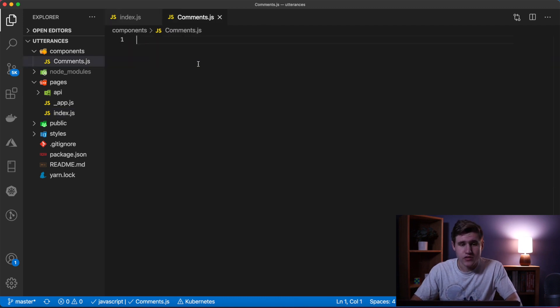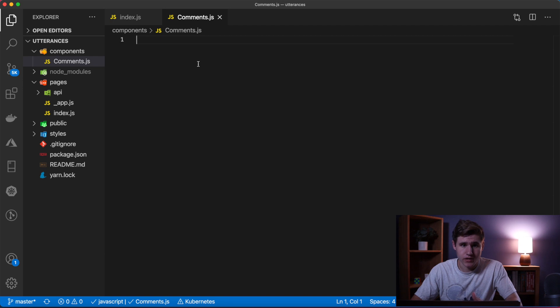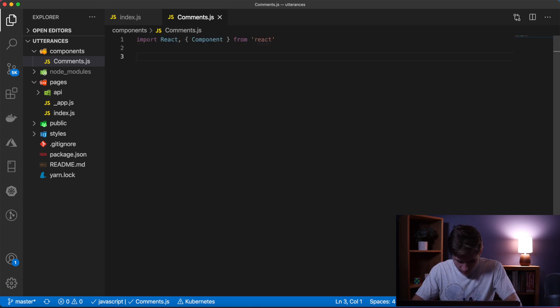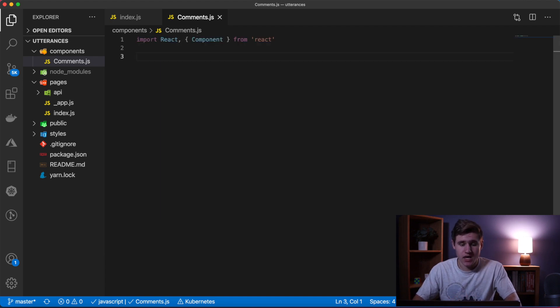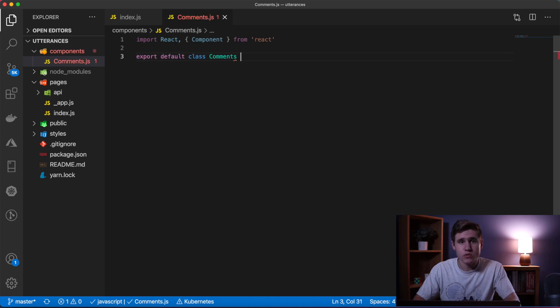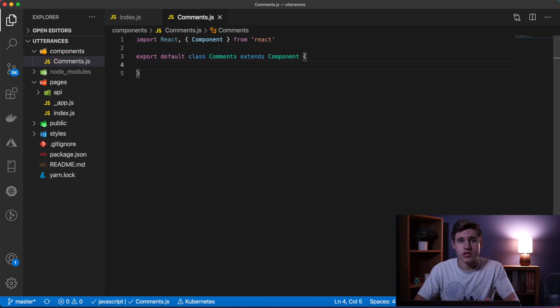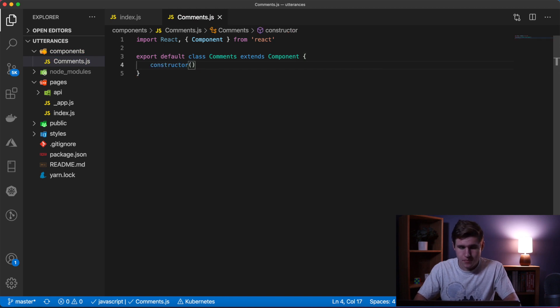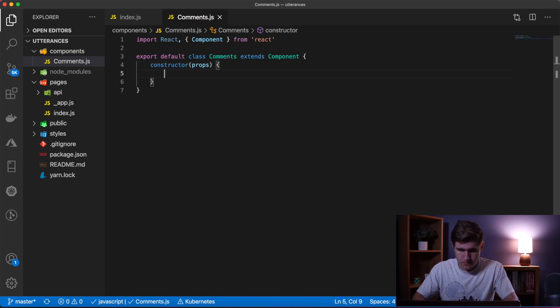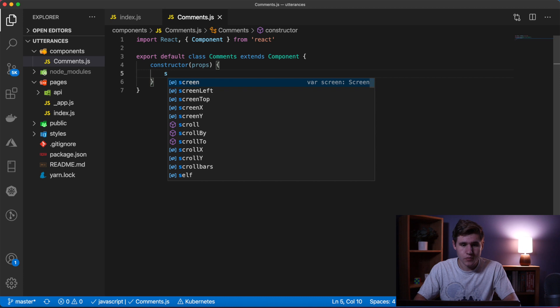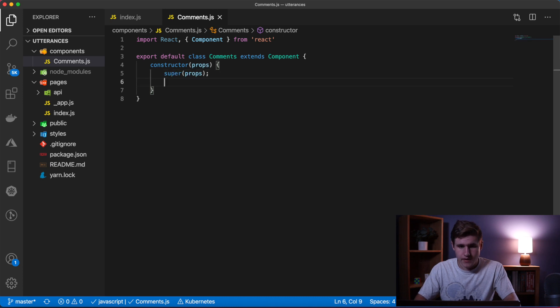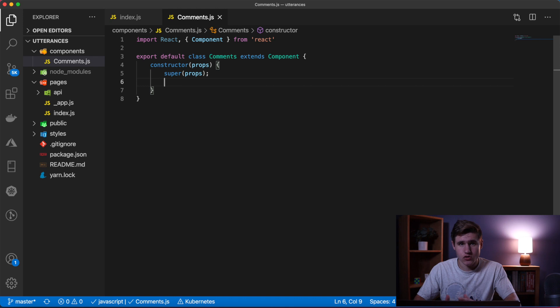The first thing we're going to do is import React and Component. Now what we're going to do is create a class named Comments and this will extend the Component. Let's create a constructor passing in the props, we'll call super.